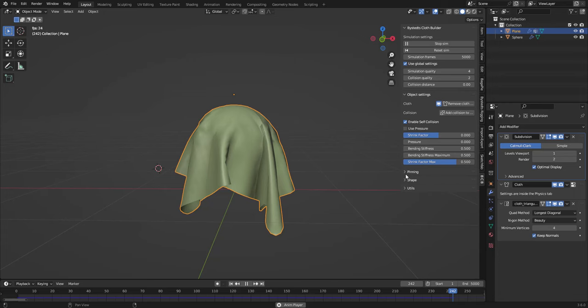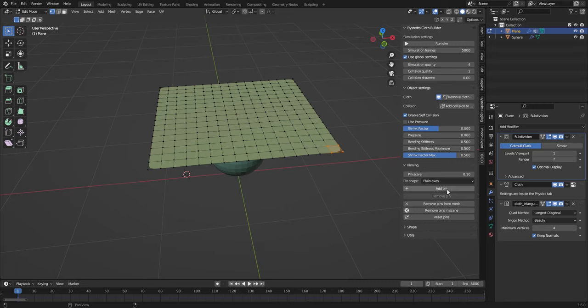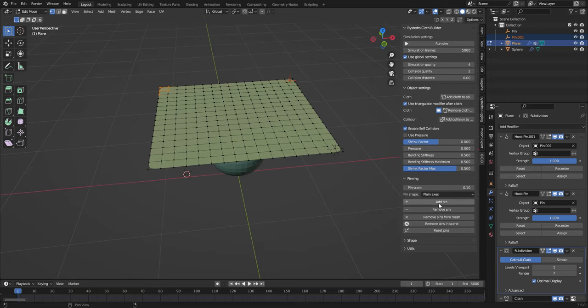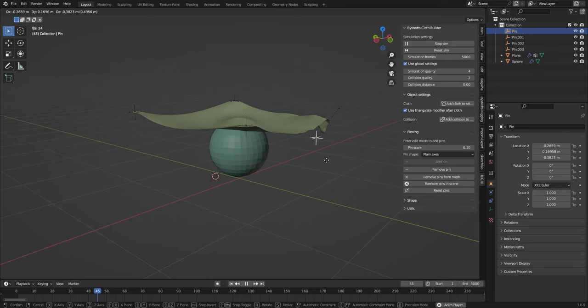Let's have a look at pinning. So pinning is a way of controlling the mesh as you simulate. I'm gonna select some vertices, add a pin, add a pin, pin, pin. As I run the simulation I can move these locators or pins around to change the shape.